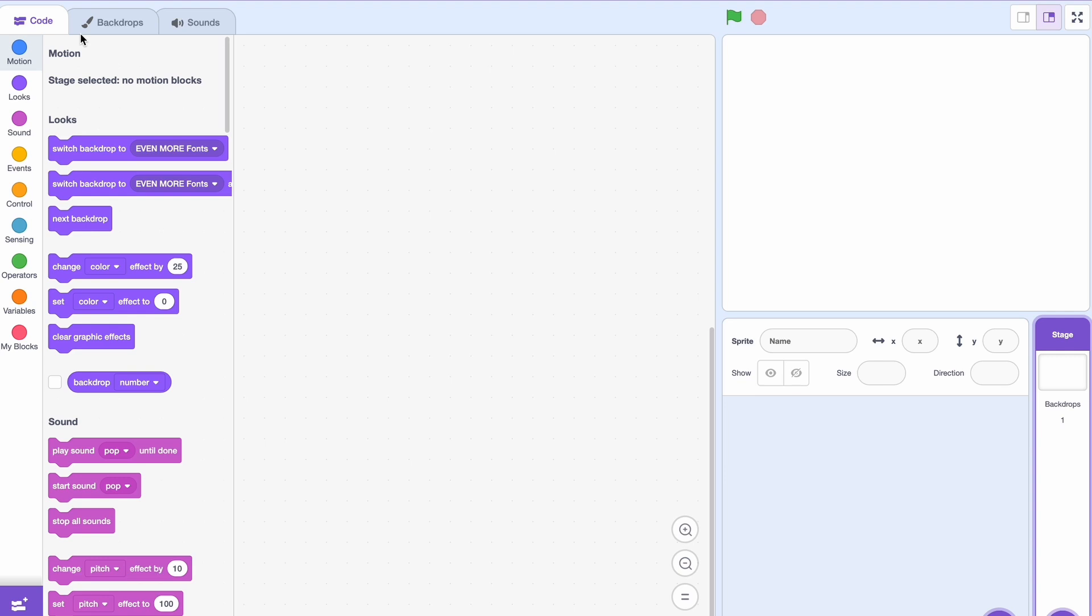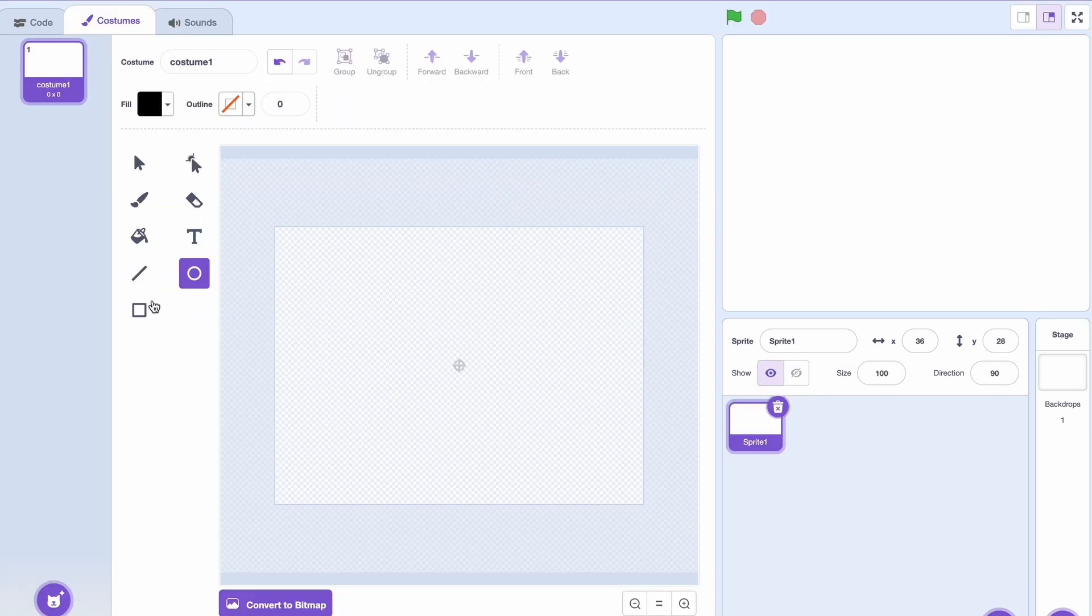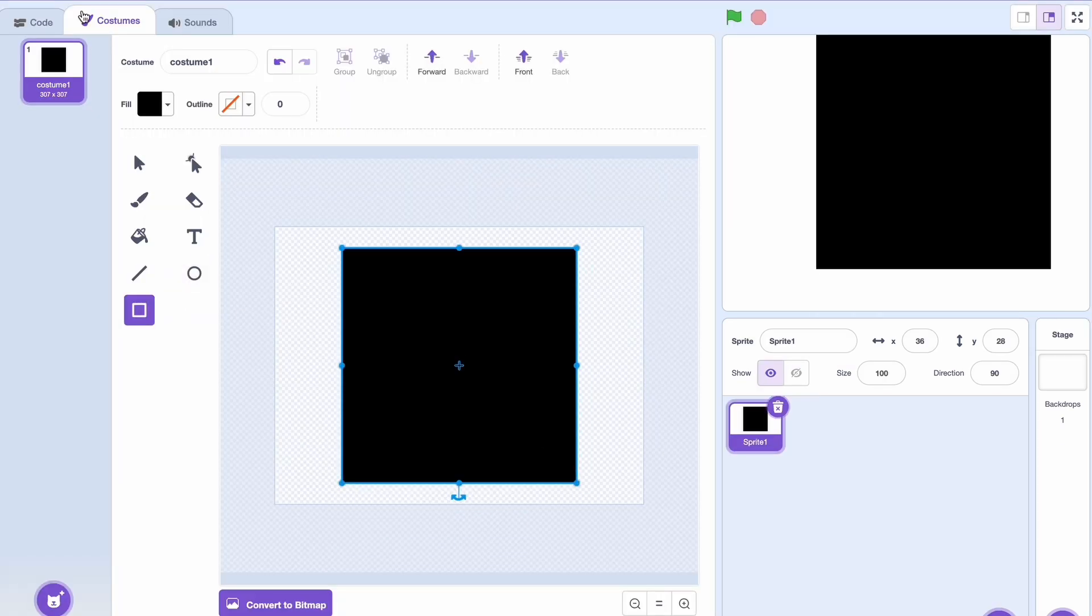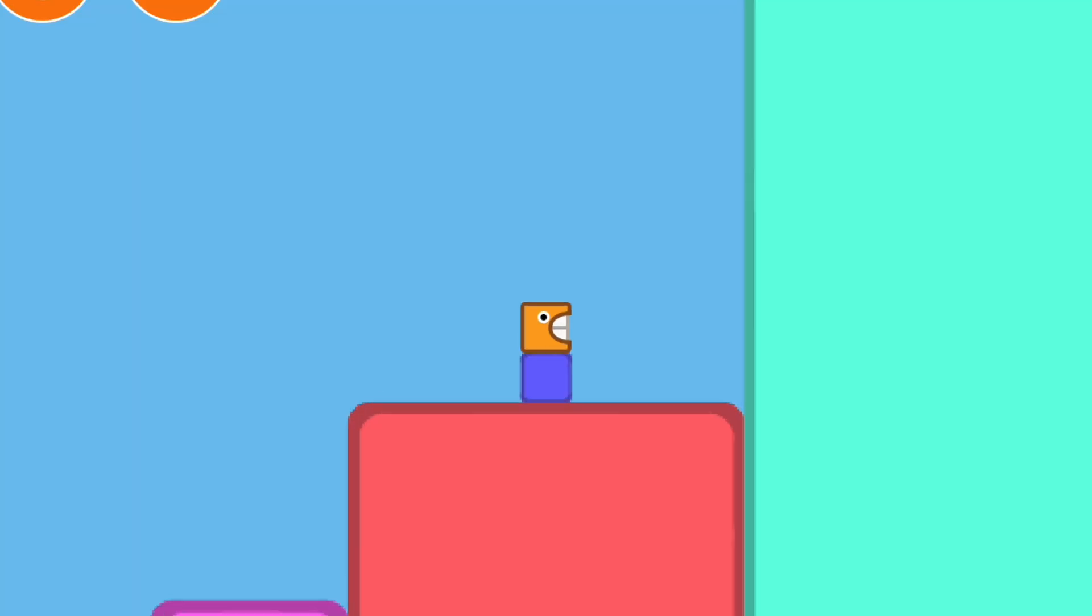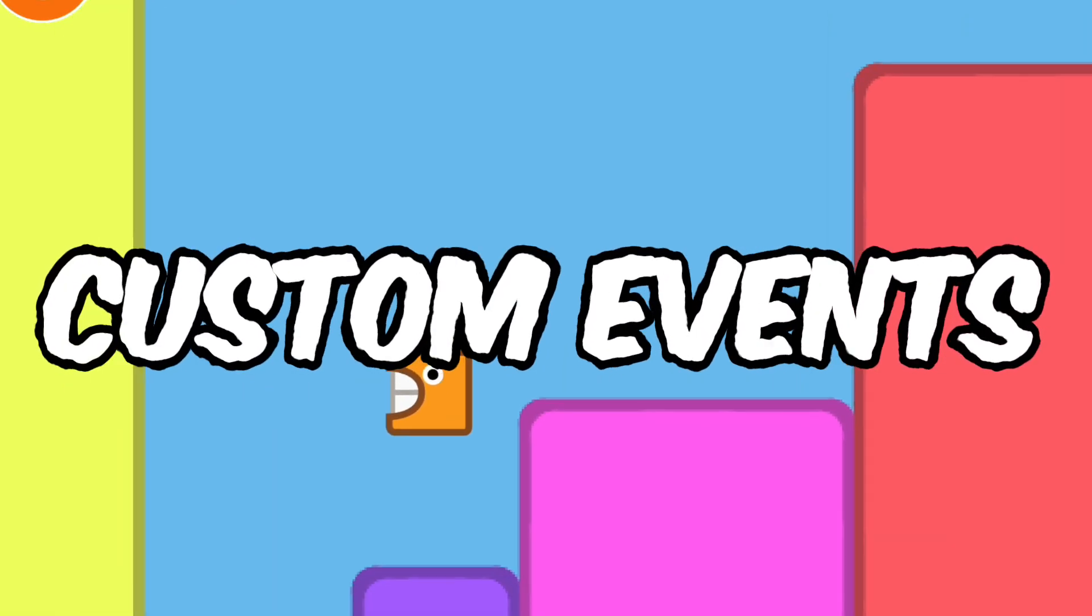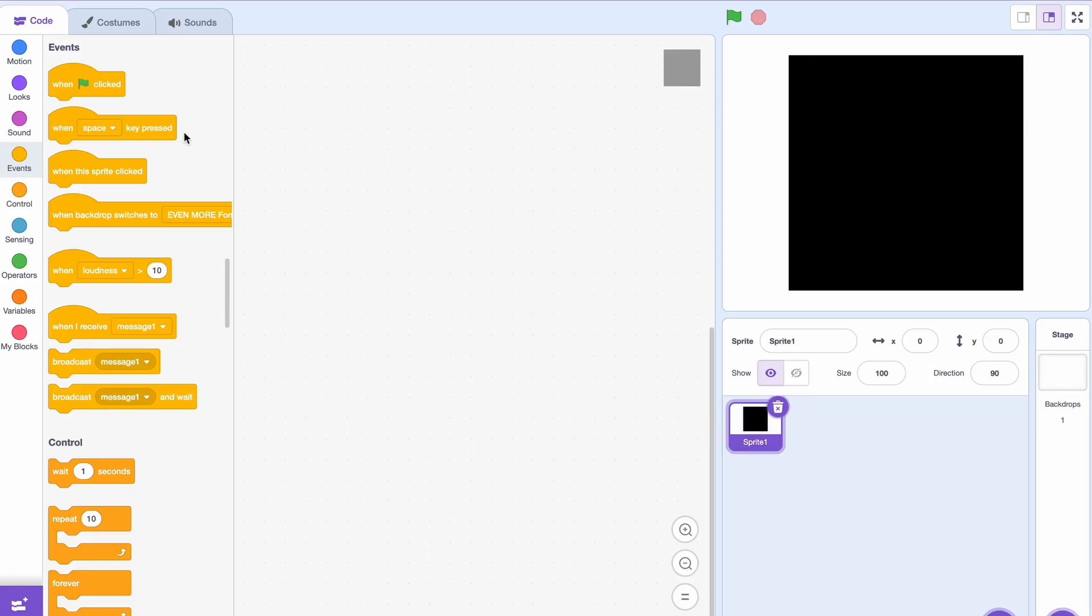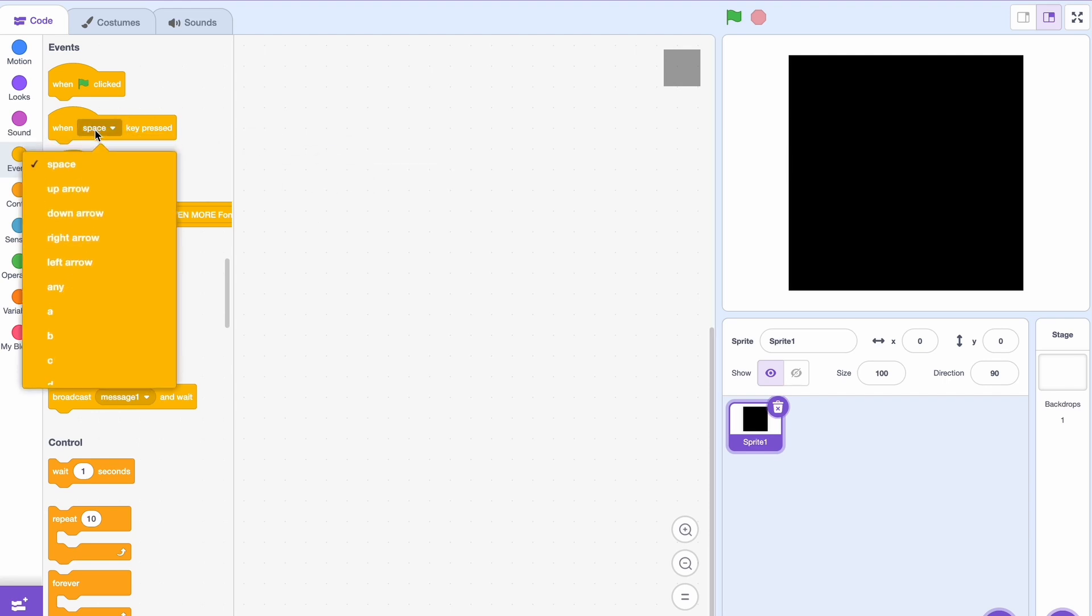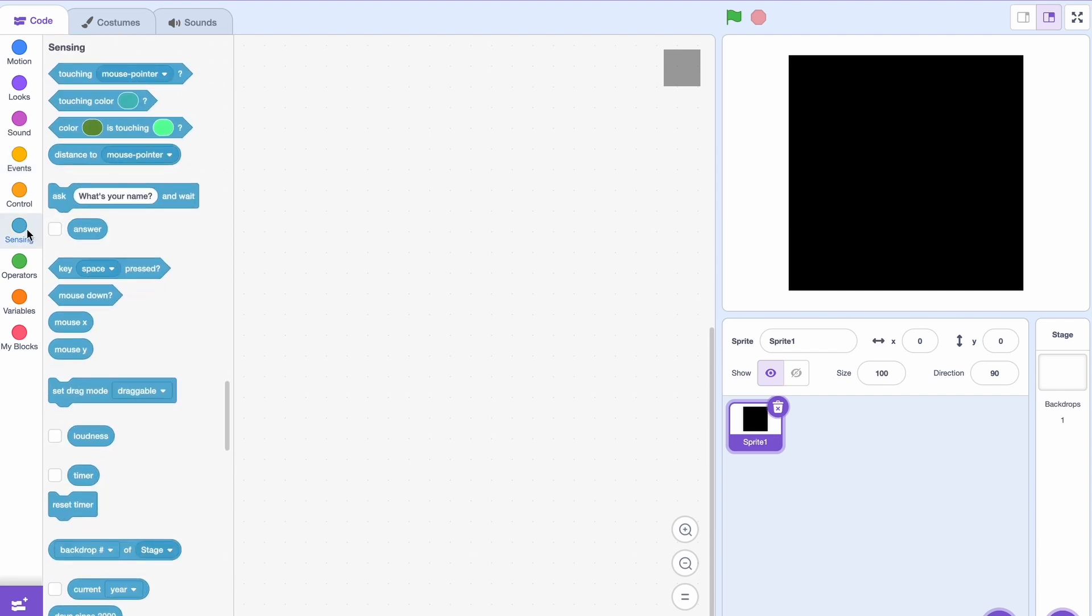pressed' and stuff like that, but we don't have one for 'if the mouse is touching.' If you really want to do that, you would need to use a forever block, you'd need to use 'touching mouse pointer' and all that business. But if you want to use the events block, it's actually pretty simple.